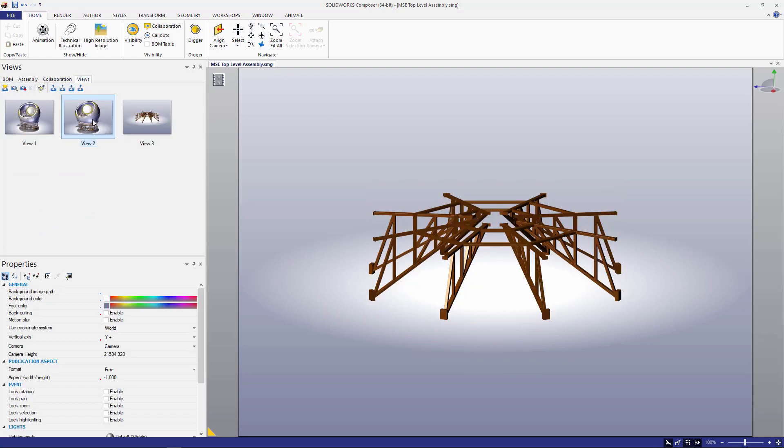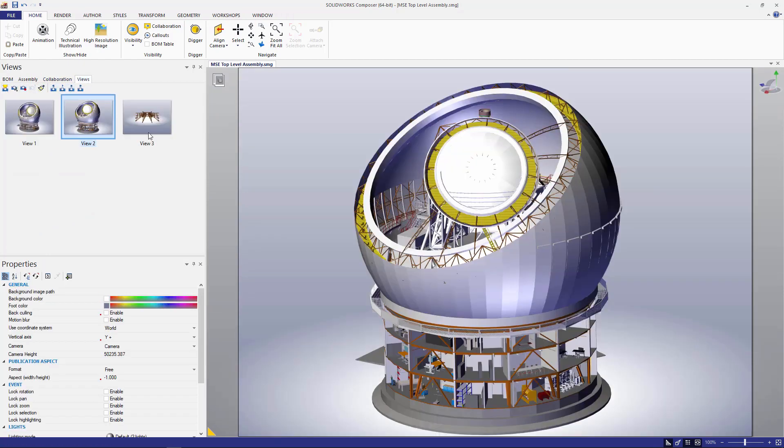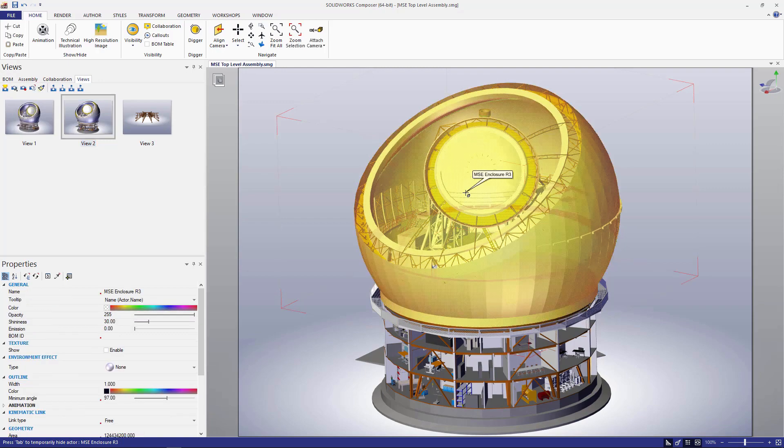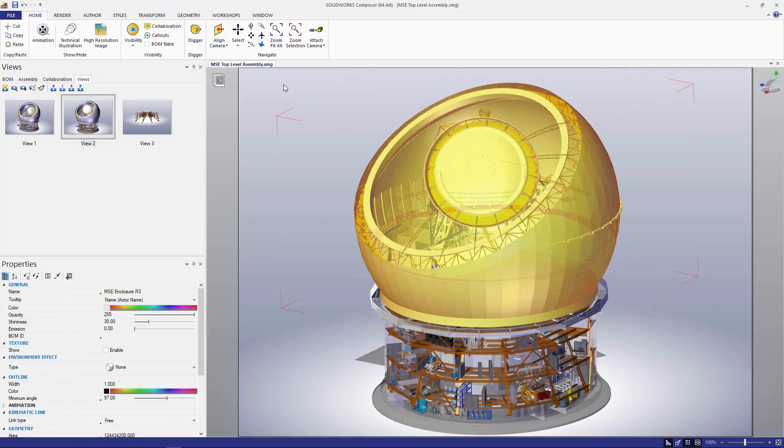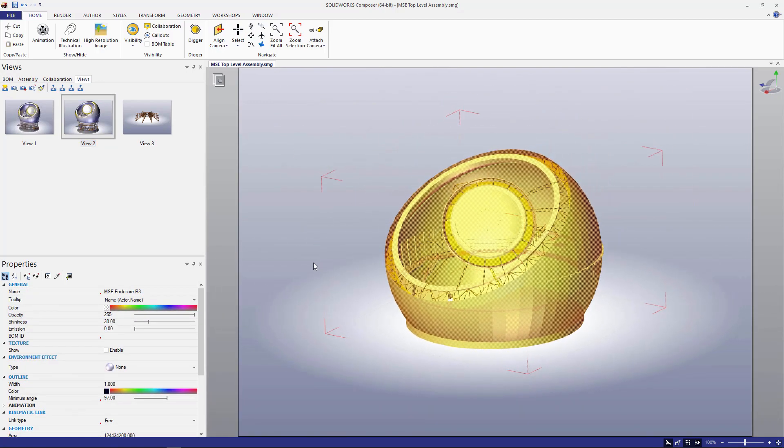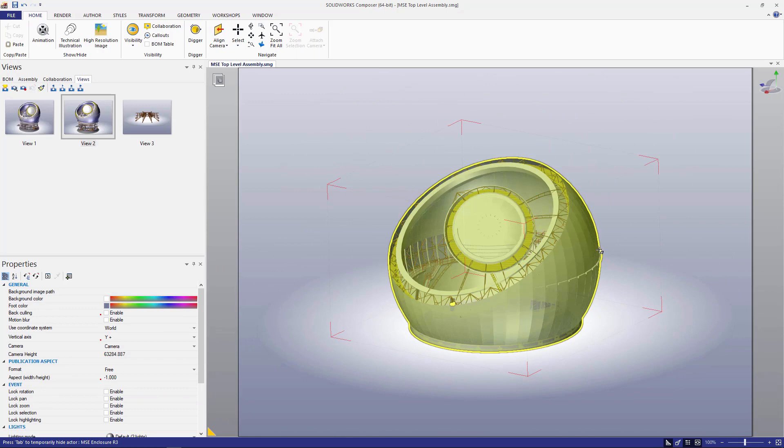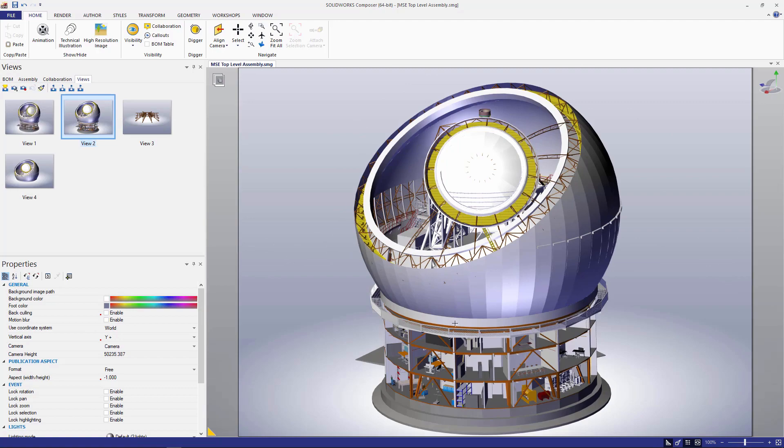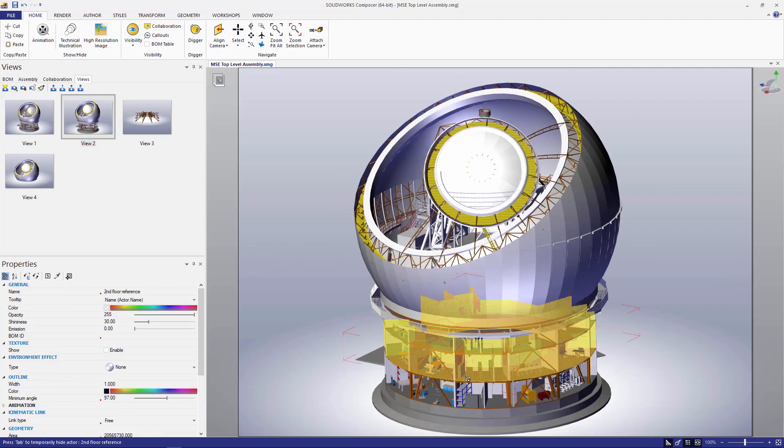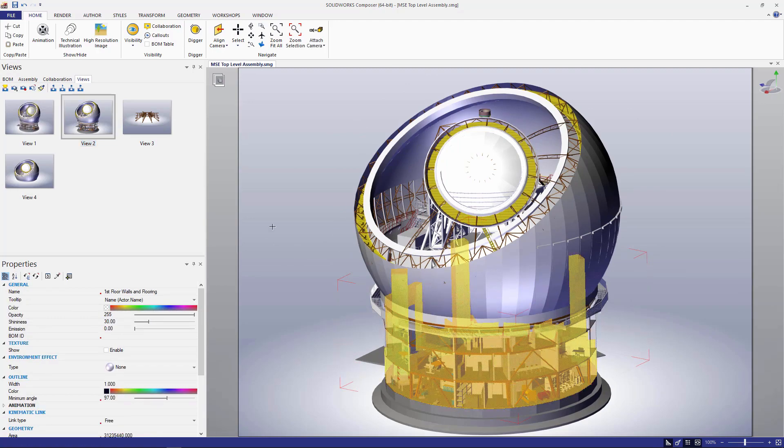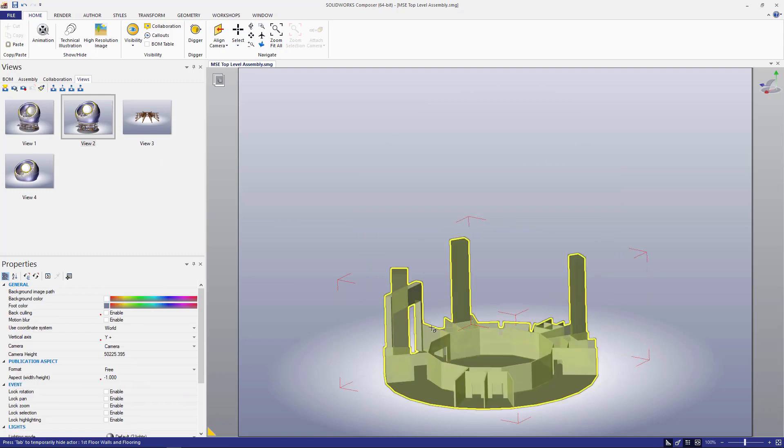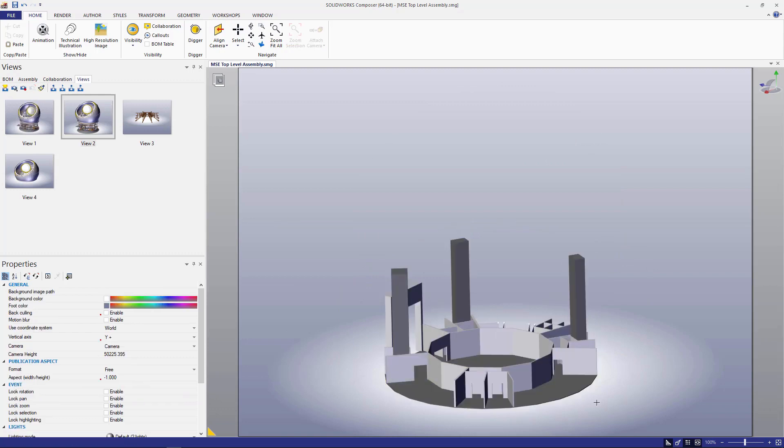We can also drill down into the different components of the telescope, the main body as seen here, quick zoom to get this to fit, and then also the different levels and the different floors.